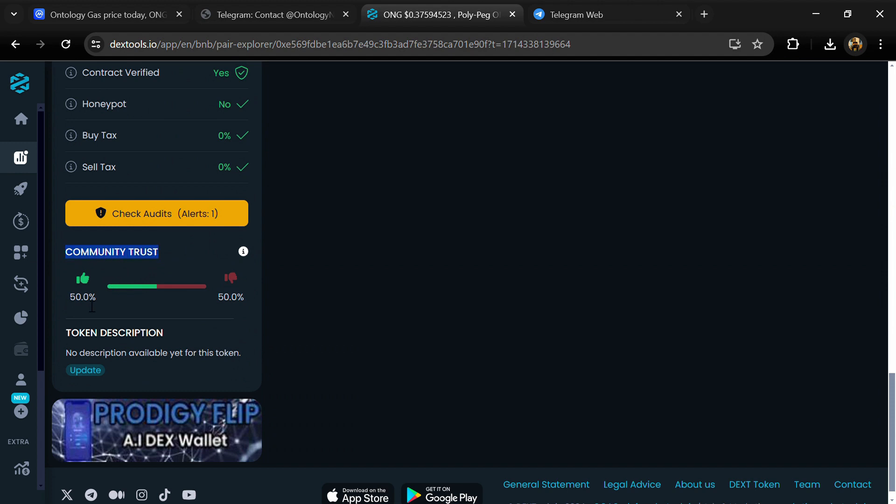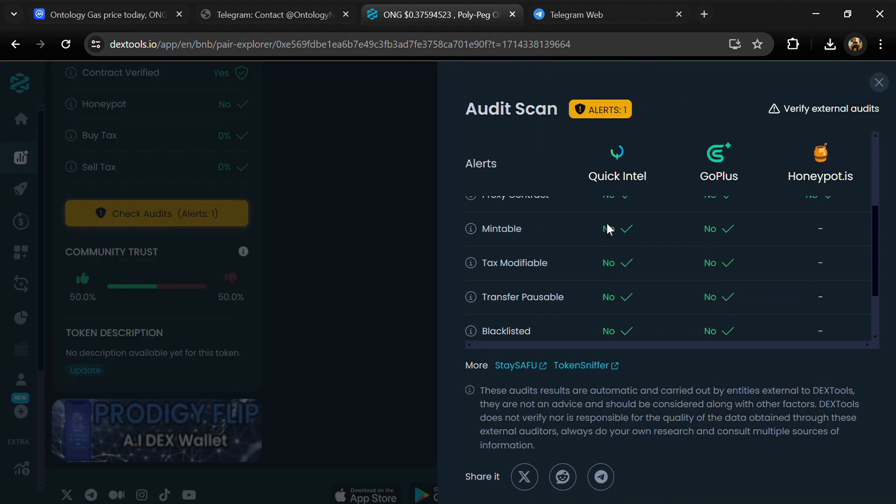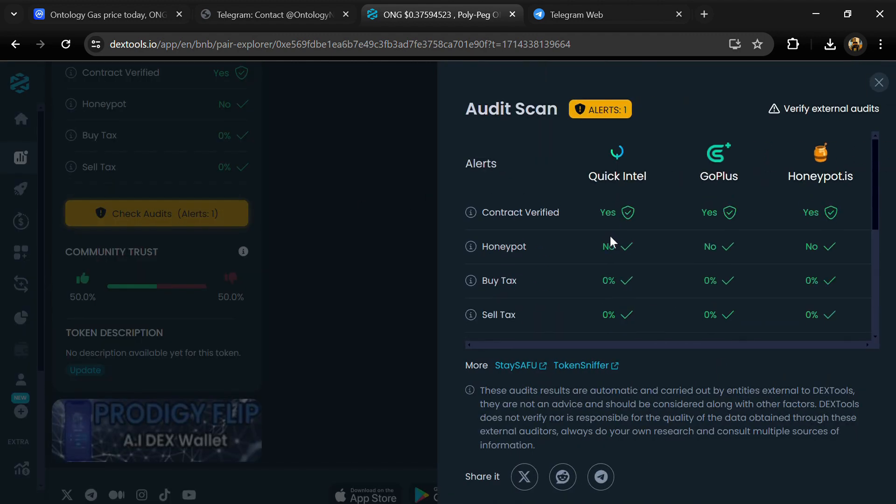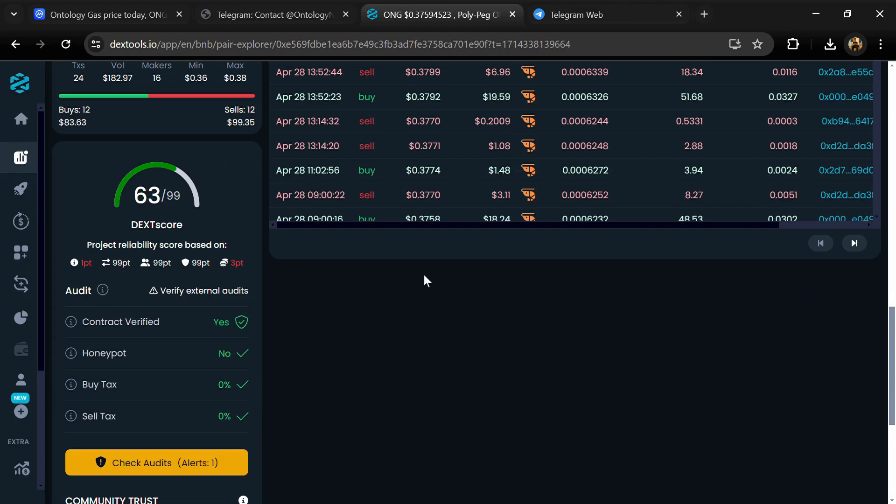So here you will check community trust and you can see the audit scan. Now here you can check buying and selling transaction details.